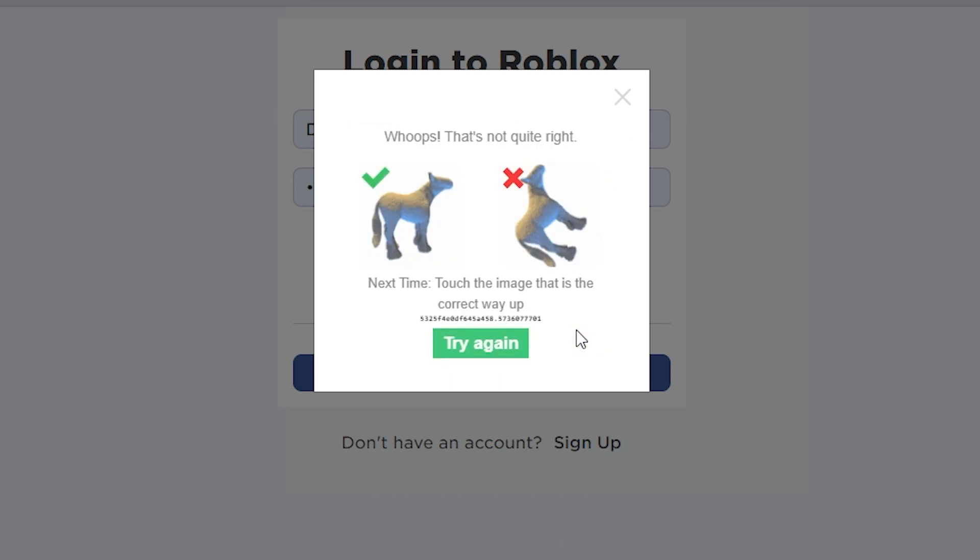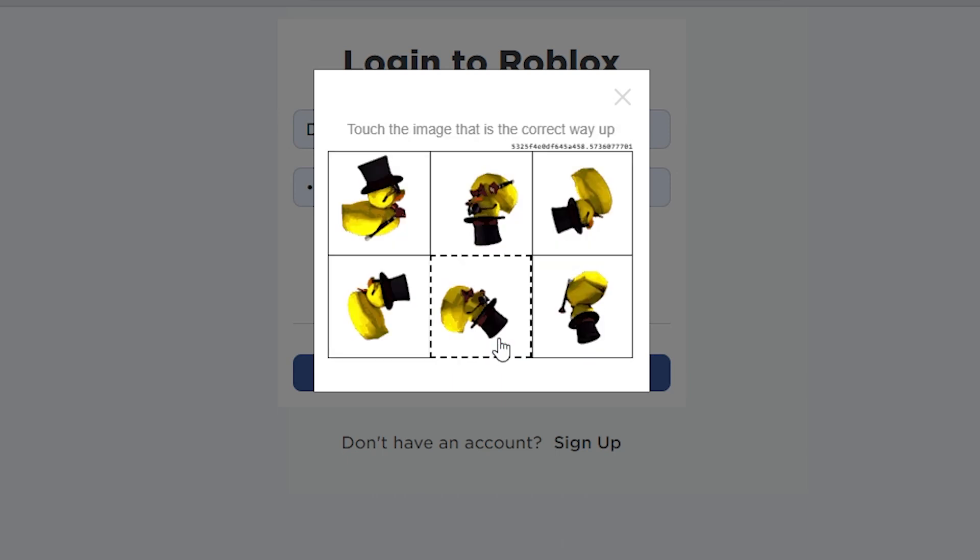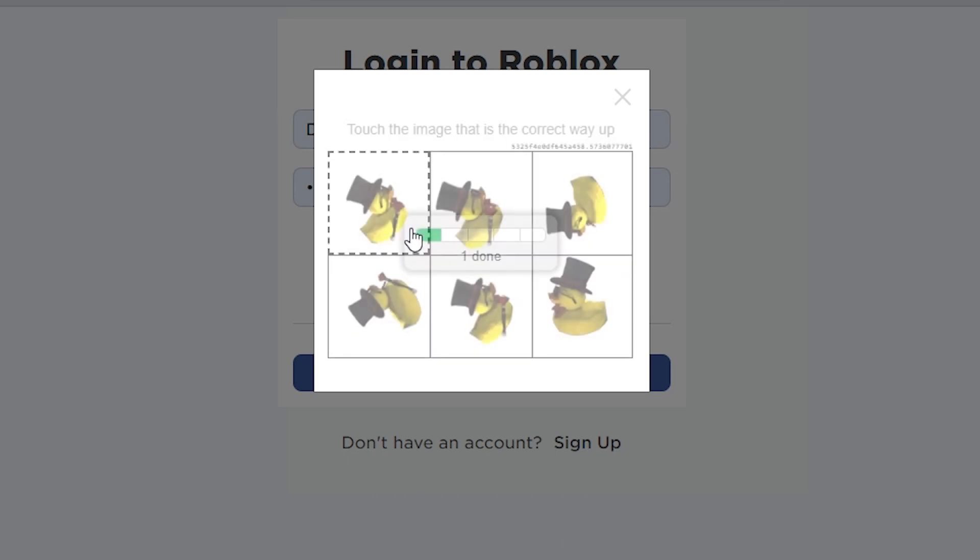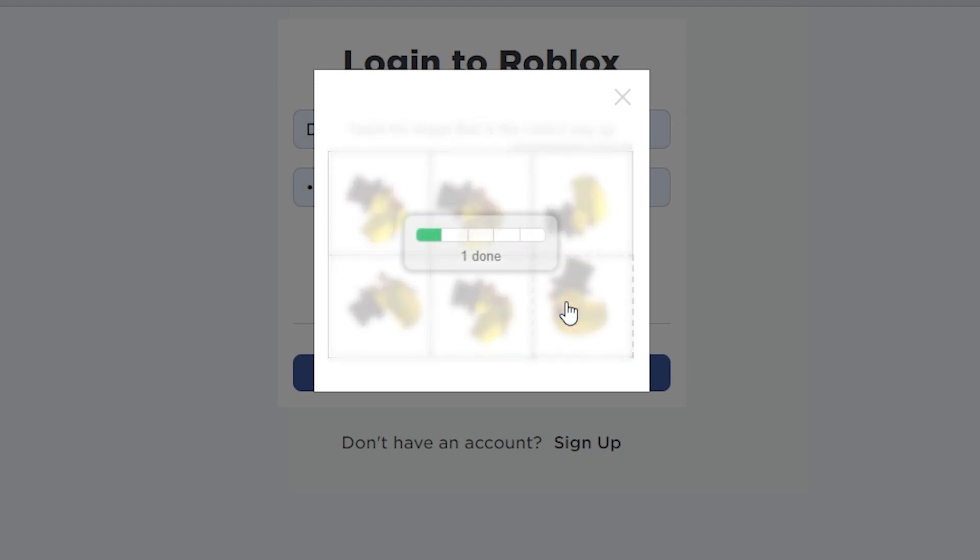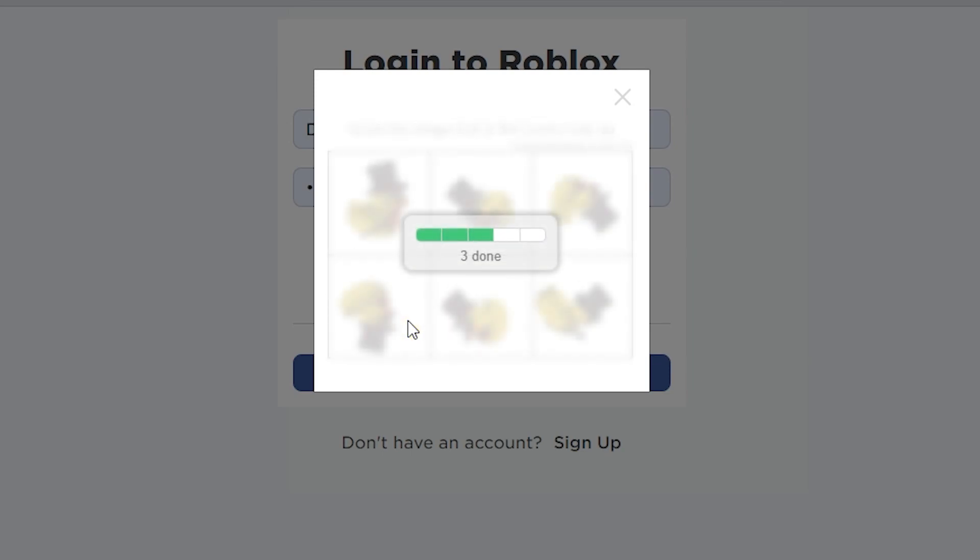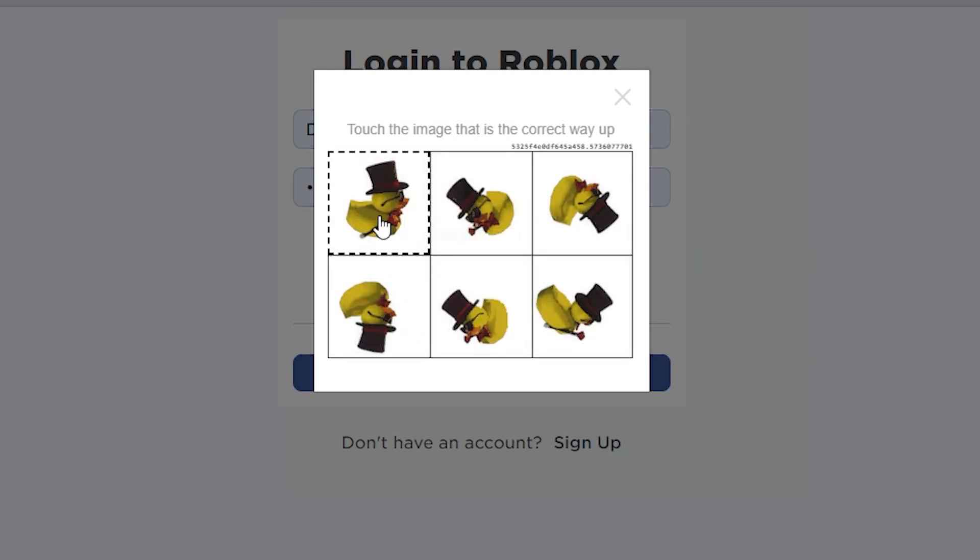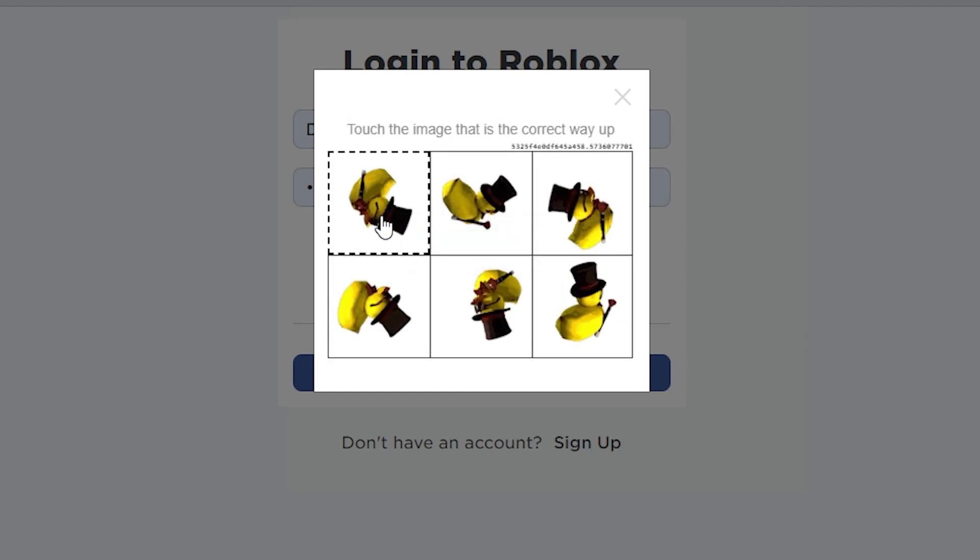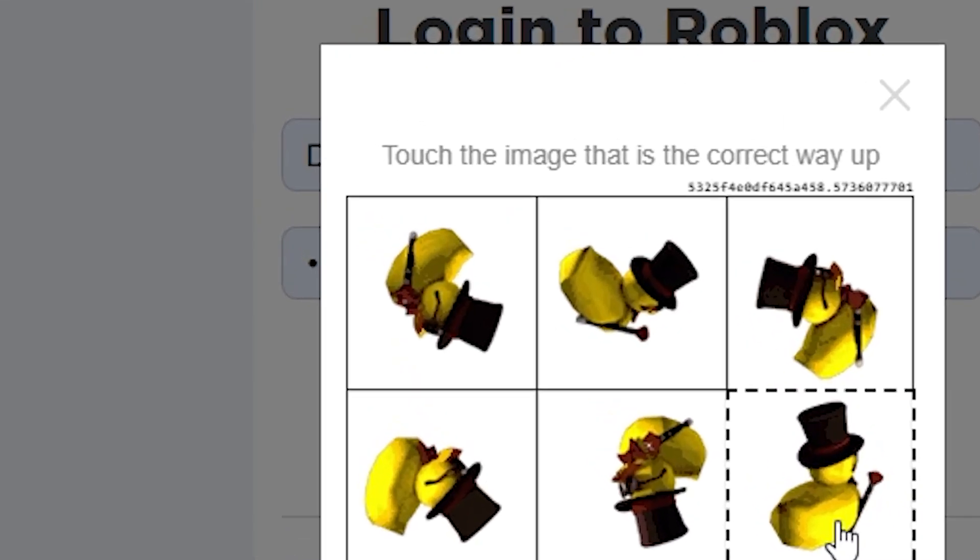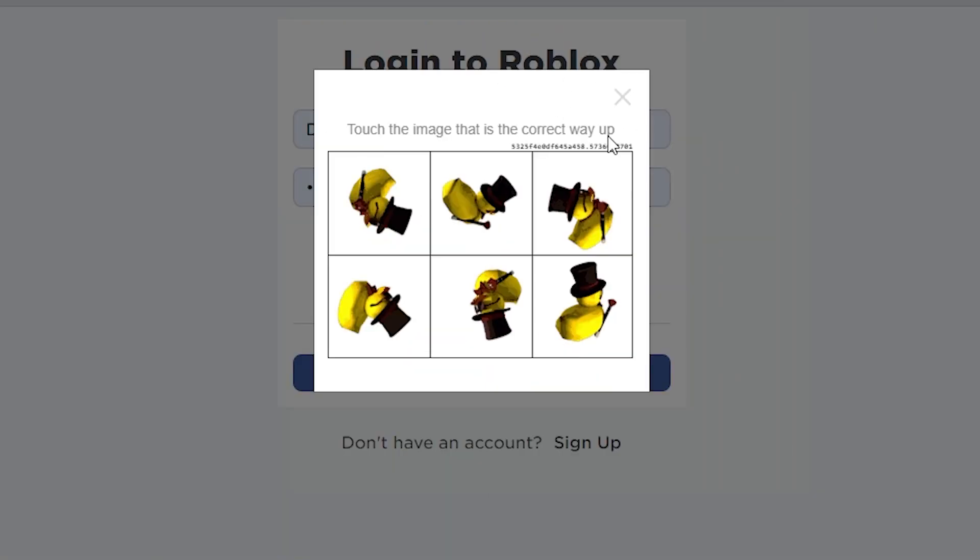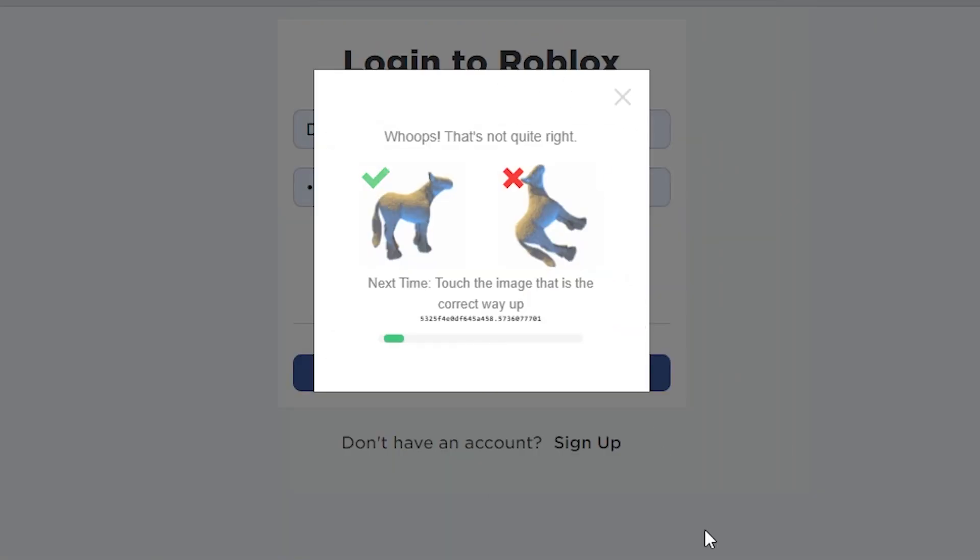follow the instructions and it tells me to try again, so I try again. And as you can guess, it's going to fail again. Not a surprise - touch the image that is the correct way up. Well, I did that, and yeah. After a few more tries I realized something - it doesn't even...